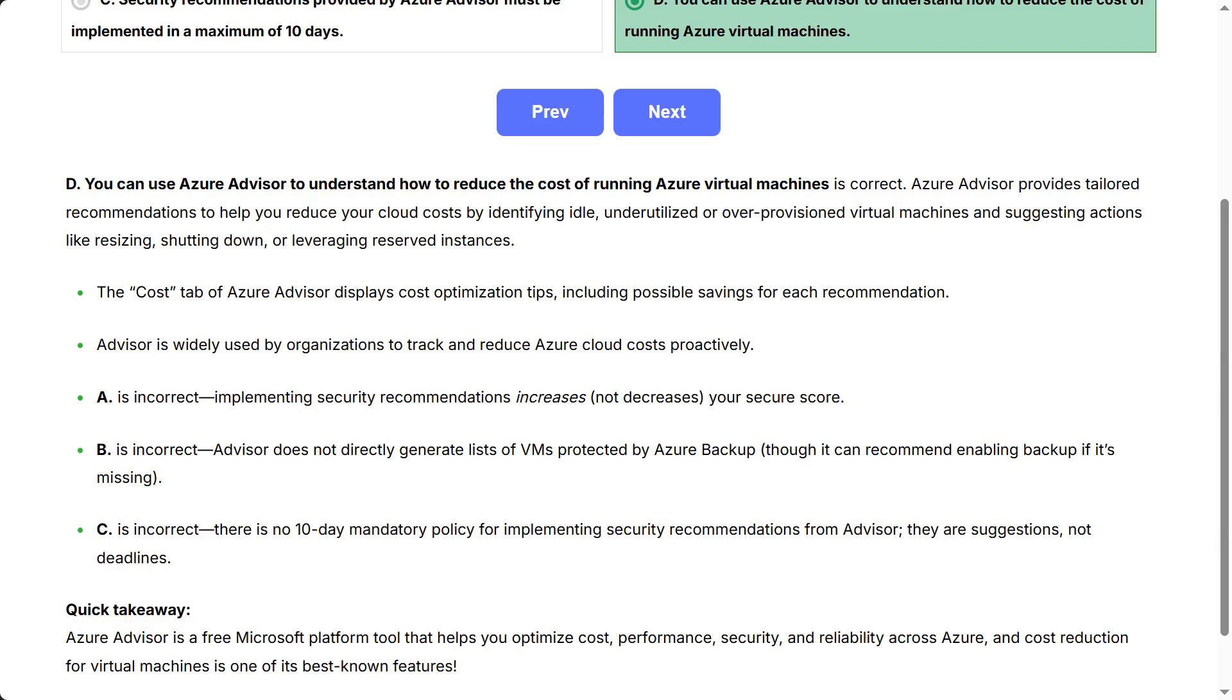The Cost tab of Azure Advisor displays cost optimization tips, including possible savings for each recommendation. Advisor is widely used by organizations to track and reduce Azure cloud costs proactively.